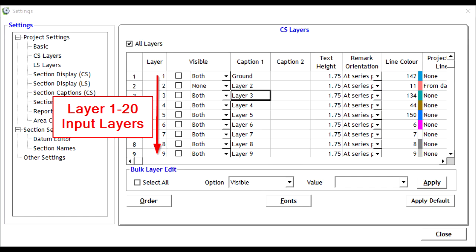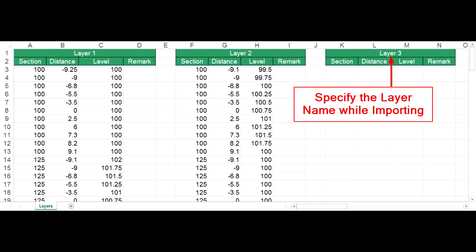Layer number 1 to 20 - First 20 layers are for user input. For example, you may import ground data surveyed in various states as layer 1, layer 2, etc.